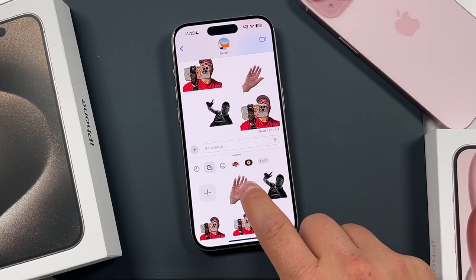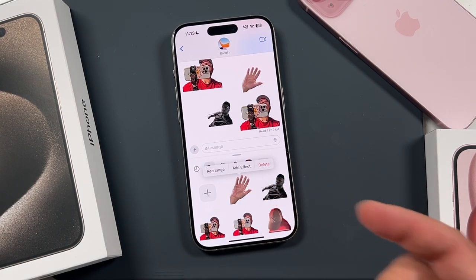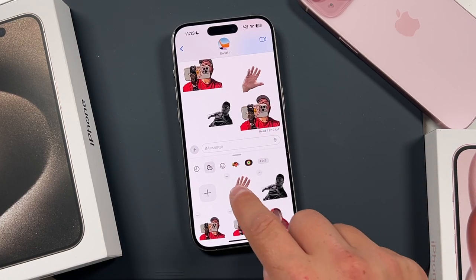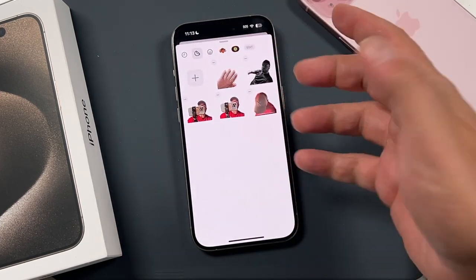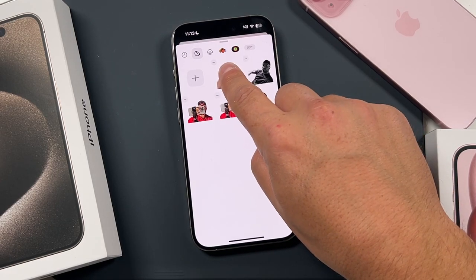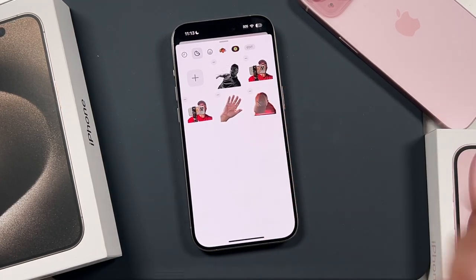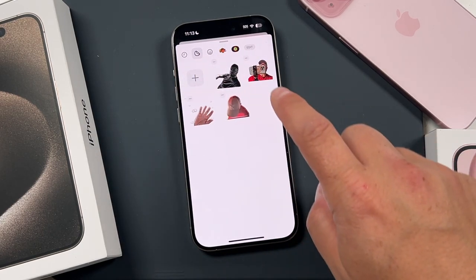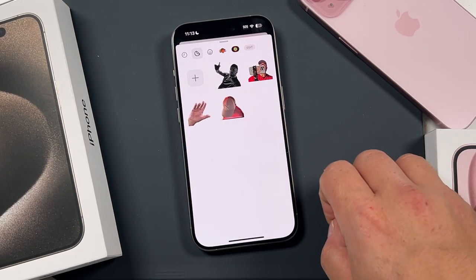One thing to note: if you tap and hold on any of the stickers, you'll bring up that bar where you can rearrange. Tap there and you can move them around. Swipe up to access all, and then tap and move them around if you want the ones you use more on top. You'll also see a minus — so if you want to remove one, you can tap it, then just tap away to exit.